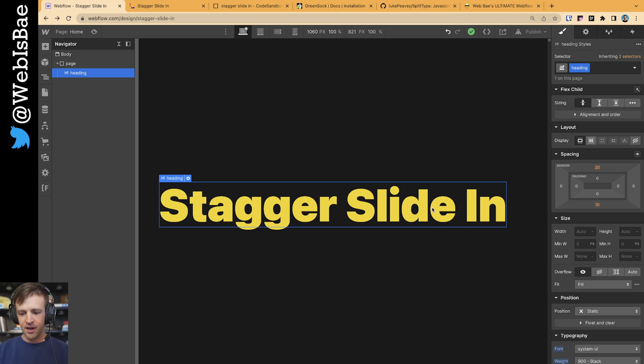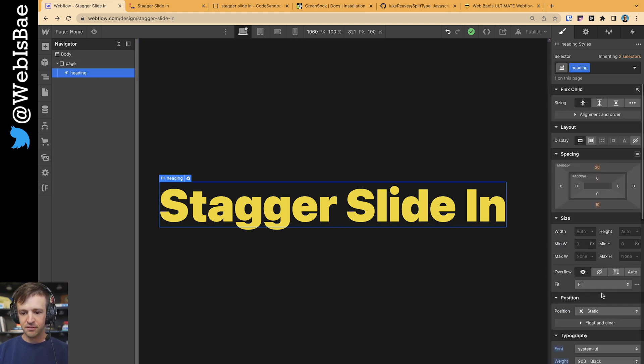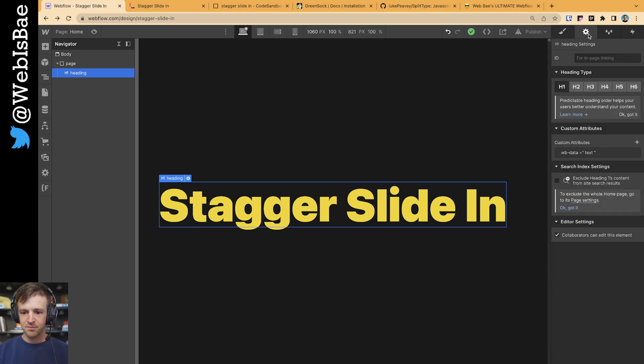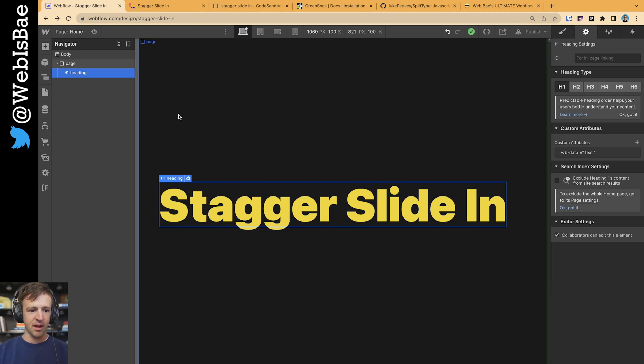Alright, now we've got our heading. This is set to viewport width so that it looks fancy and fluid. Nothing else matters except what's here in the settings tab. I have this custom attribute, wb-data equals text. You could name this whatever you want, but it don't matter what it names when we access it in the code.